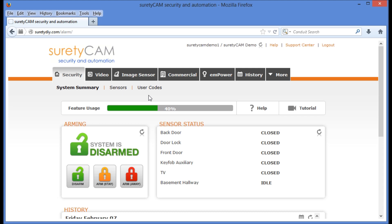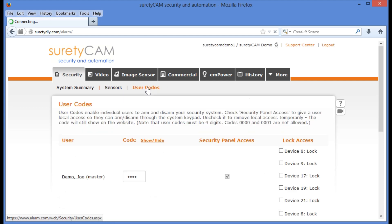Most people assume in order to do this, they're going to click on user codes under the security tab. Dependent on how you want this user to utilize your system, this might not be an incorrect assumption.